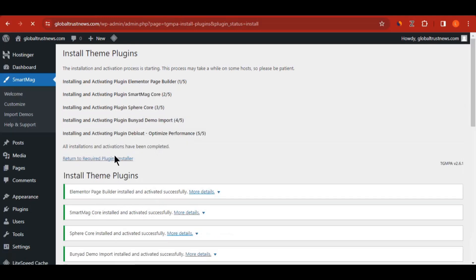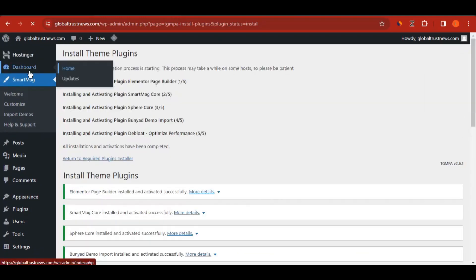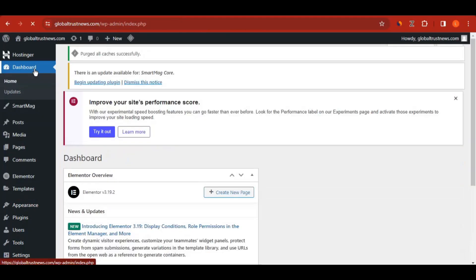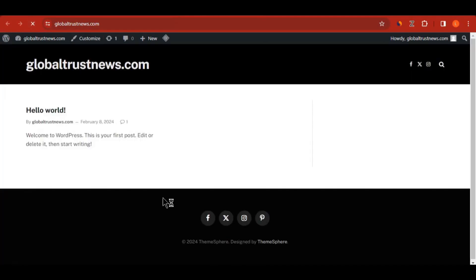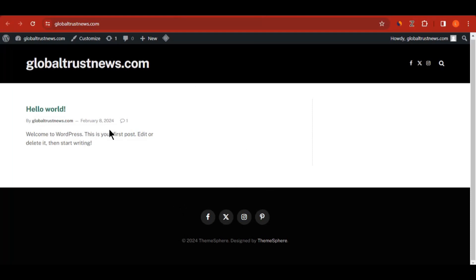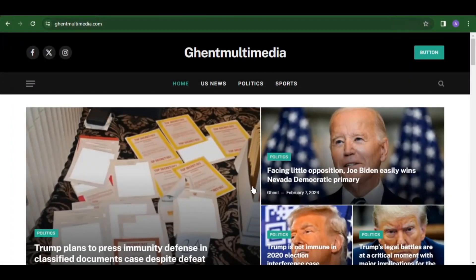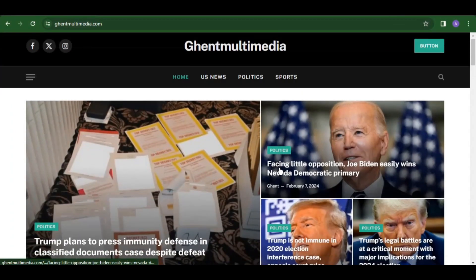After installing the plugins, go back to the dashboard, then visit your website and refresh. You can see the website is now looking very nice and beautiful, with a header at the top and a footer at the bottom. The header is the top bar, the middle section is the body, and the bottom is the footer. Let's go ahead and design this website to look exactly like the reference site.